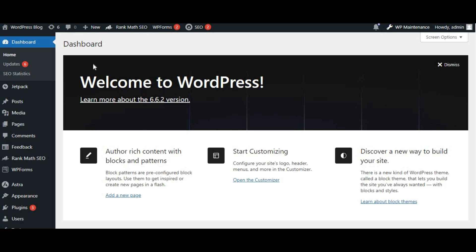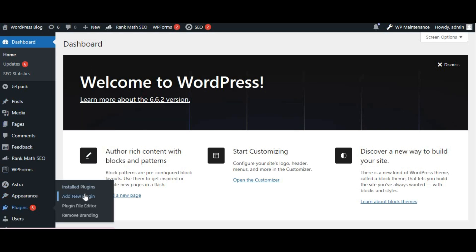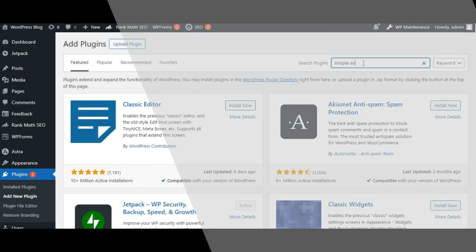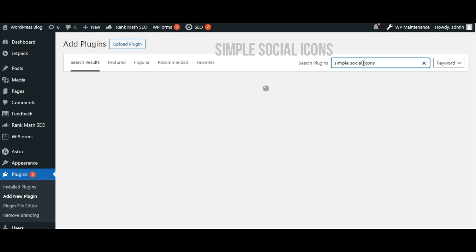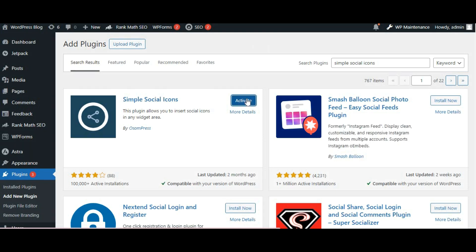If you prefer a more visual approach, you can use a plugin. Go to plugins and then add new. In the search bar, type social media icons. A popular choice is Simple Social Icons. Click install now and then activate.